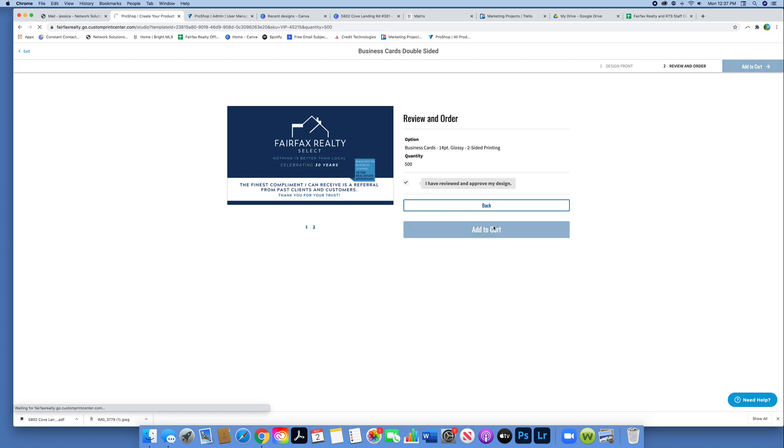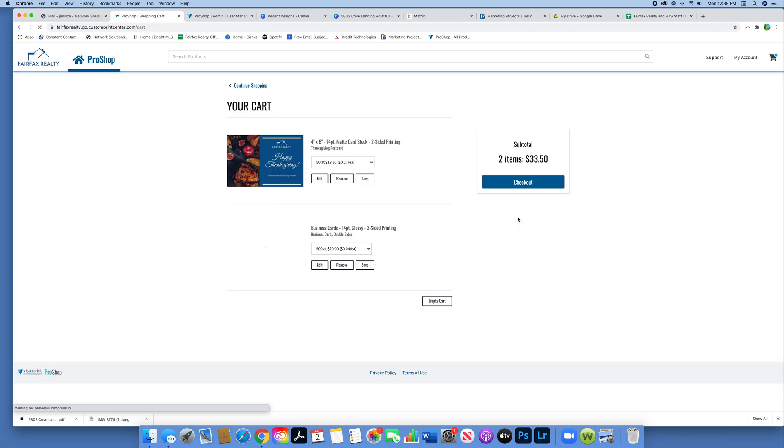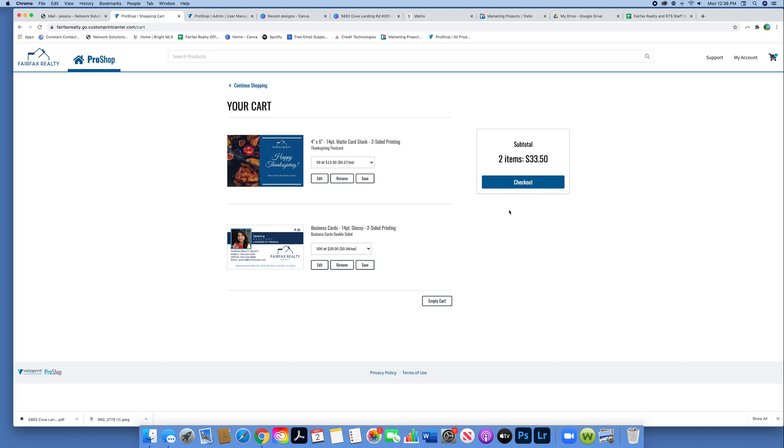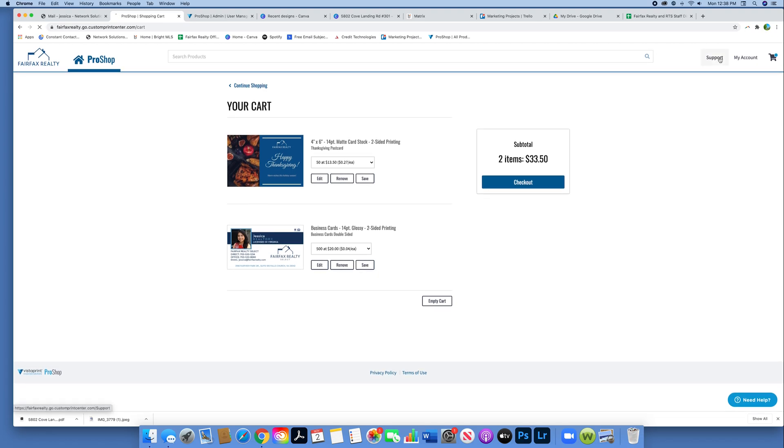That's pretty much all there is to know about the pro shop. I would play around with it. Again, you can review everything before you place your order. I hope this was helpful, and I hope you guys really take advantage of printing from Vistaprint, because these are discounted from the actual website and are exclusive to Fairfax Realty agents and staff only.